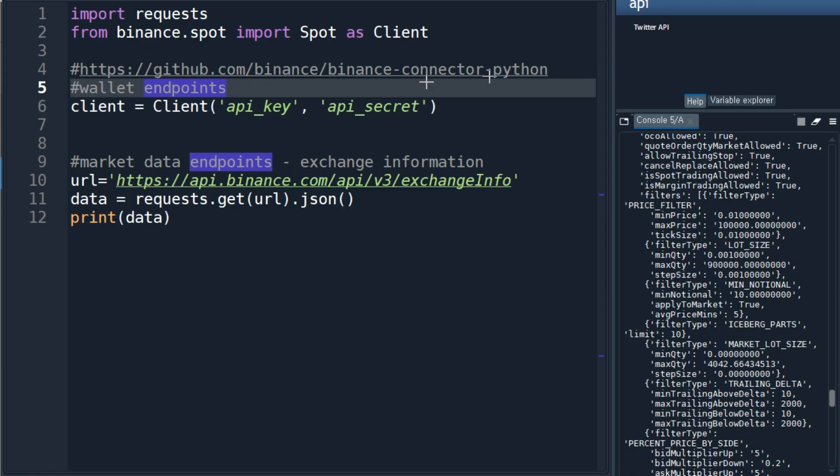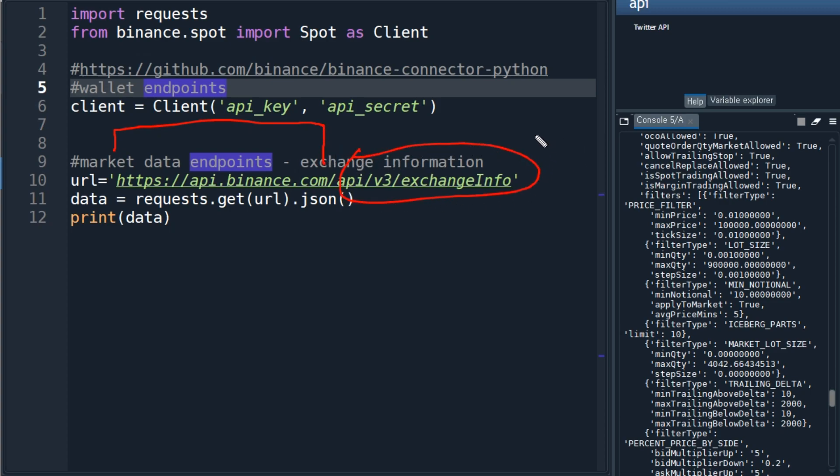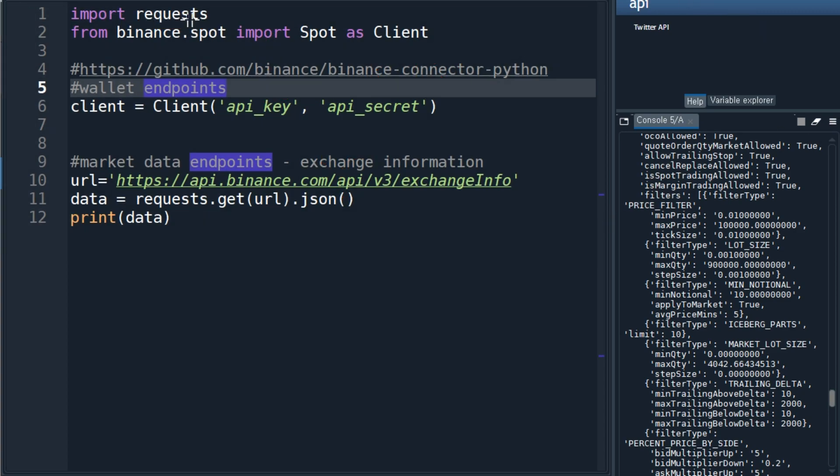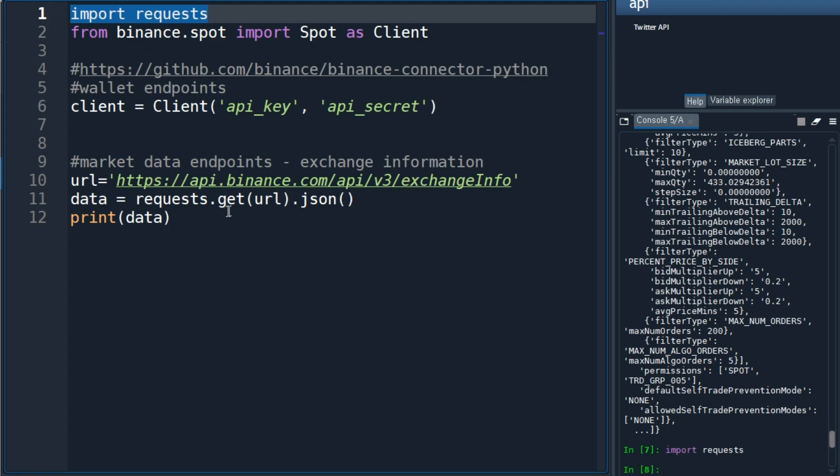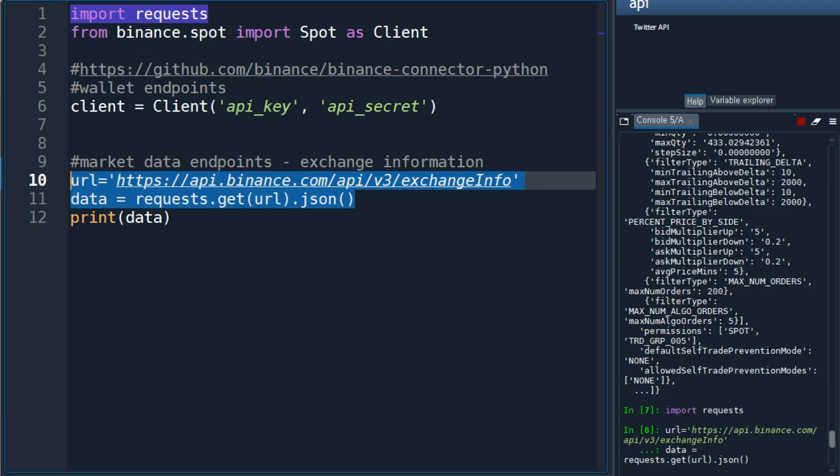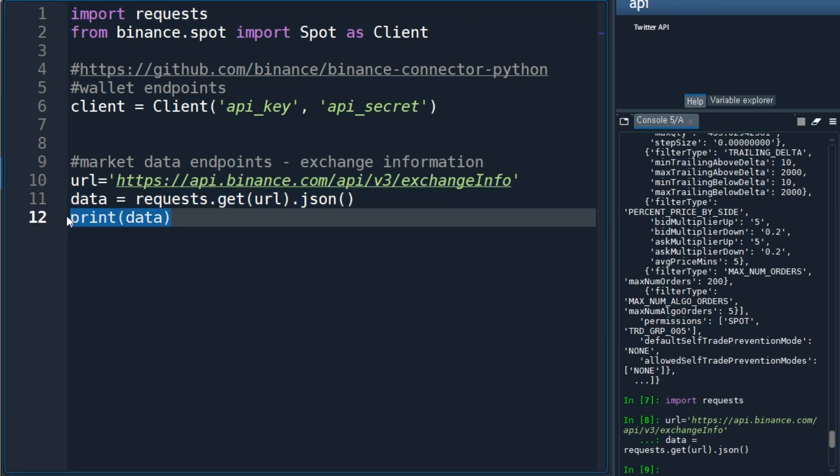As I said, you should start with the base endpoint here, then use additional information. This is the base URL. To get the information, we need the requests library. I'm going to use requests.get with this URL. I want to get the information in JSON format, so I put .json() here. Run this and print the data.